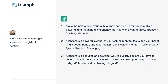Our next prompt is asking for three tweets encouraging someone to register for baptism. Every time you submit a prompt you get a different result, but you can just ask it for three different options at once. Notice that because we said they're tweets, it's smart enough to know that tweets are short and that tweets oftentimes have hashtags after them. It's even given us some example hashtags that we can use.